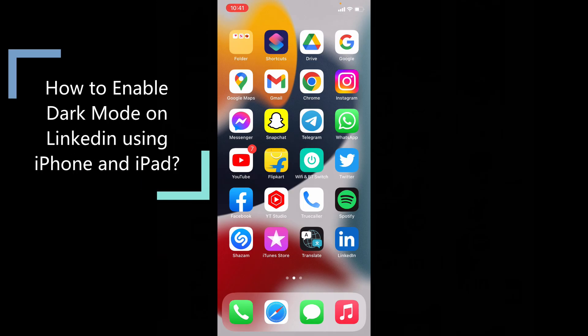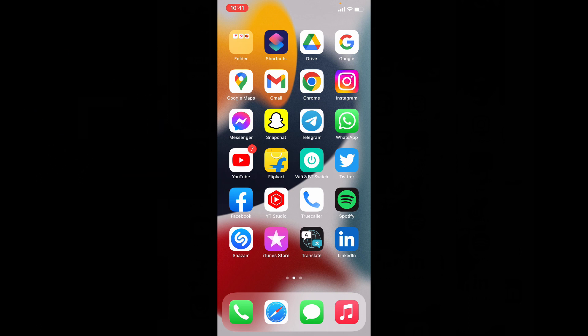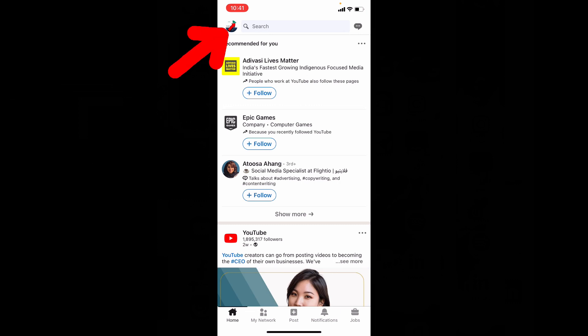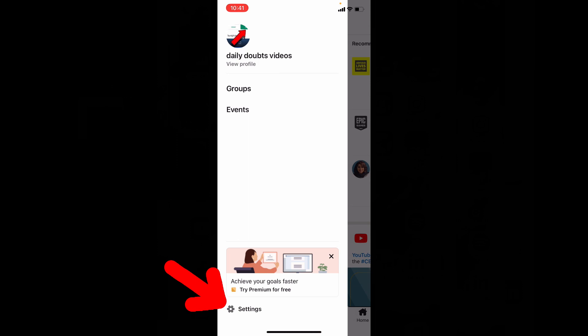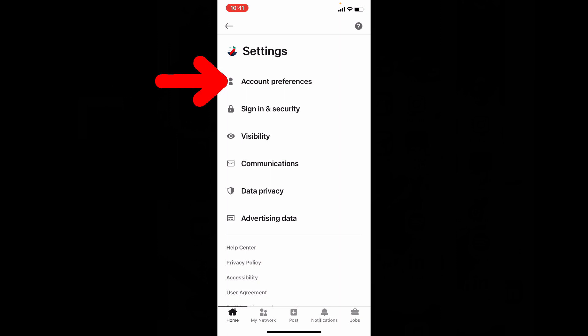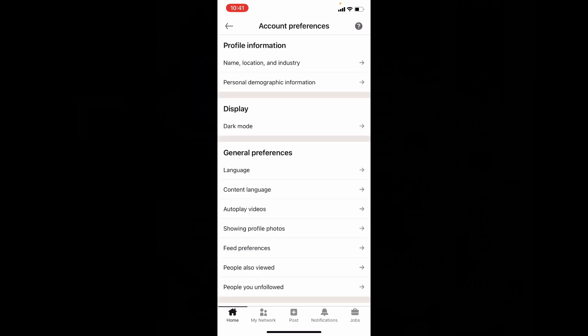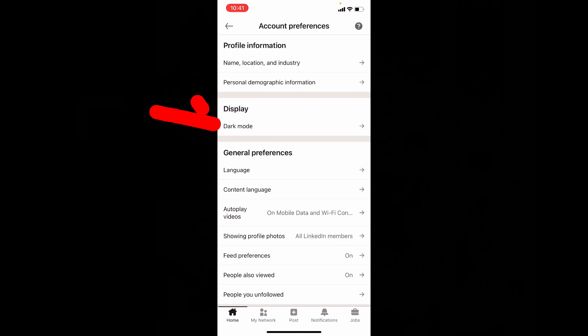This quick video is about how to turn on dark theme on the LinkedIn app on iPhone and iPad. First, open the LinkedIn app, then tap here. Now tap Settings, then open Account Preferences. Under Display, you can see the Dark Mode option.